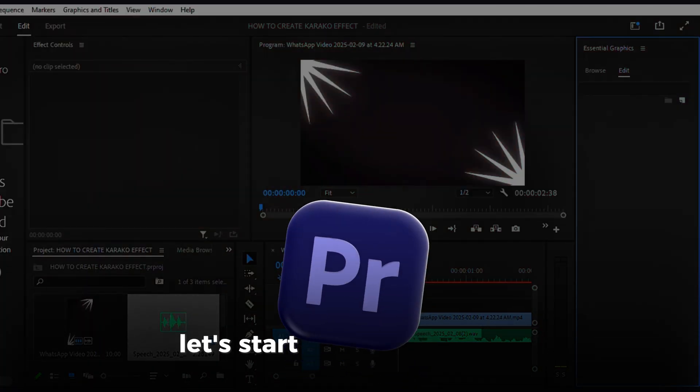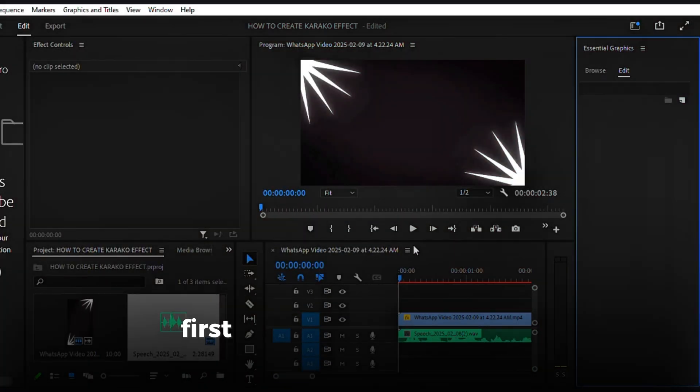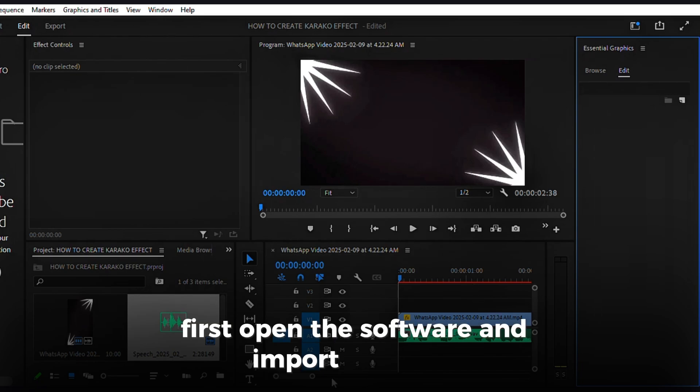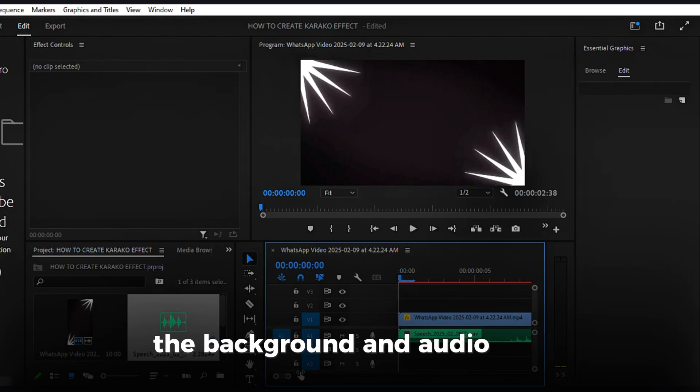Let's start with Premiere Pro. First, open the software and import your files, the background and audio track.